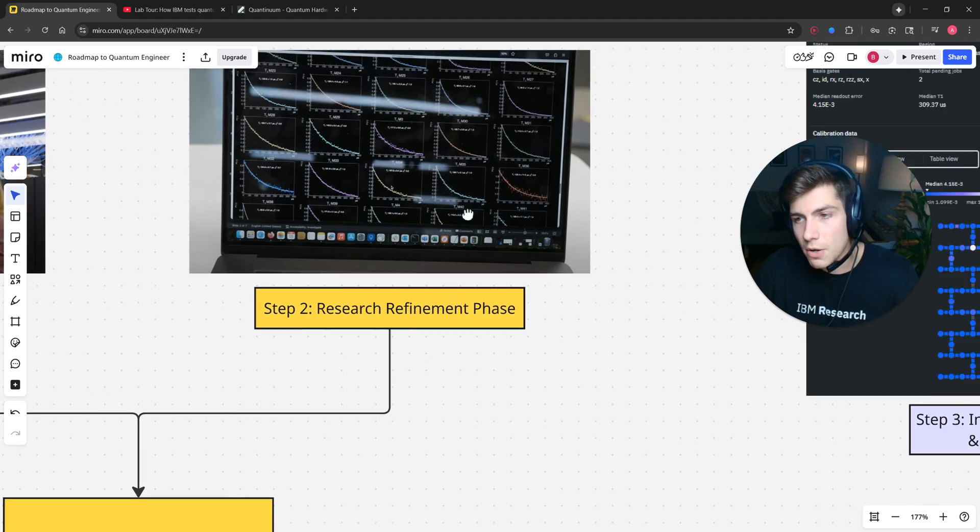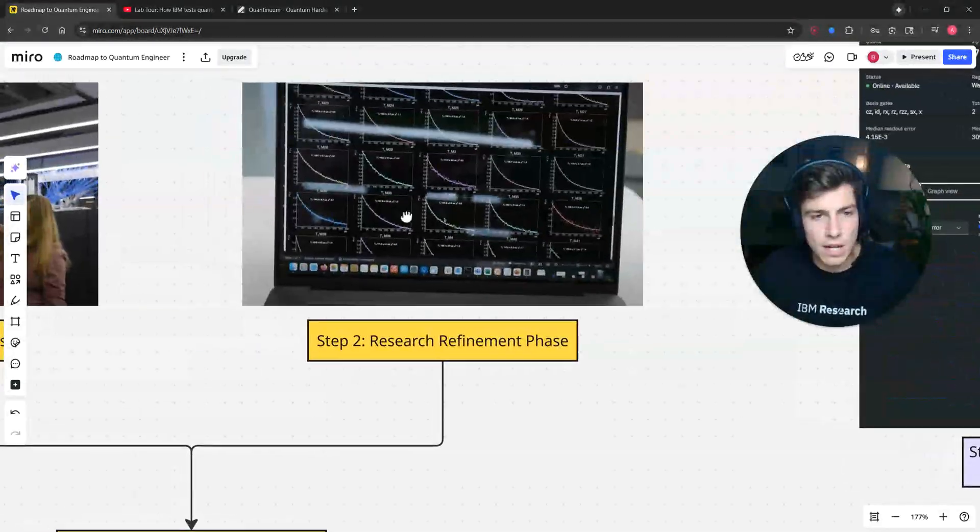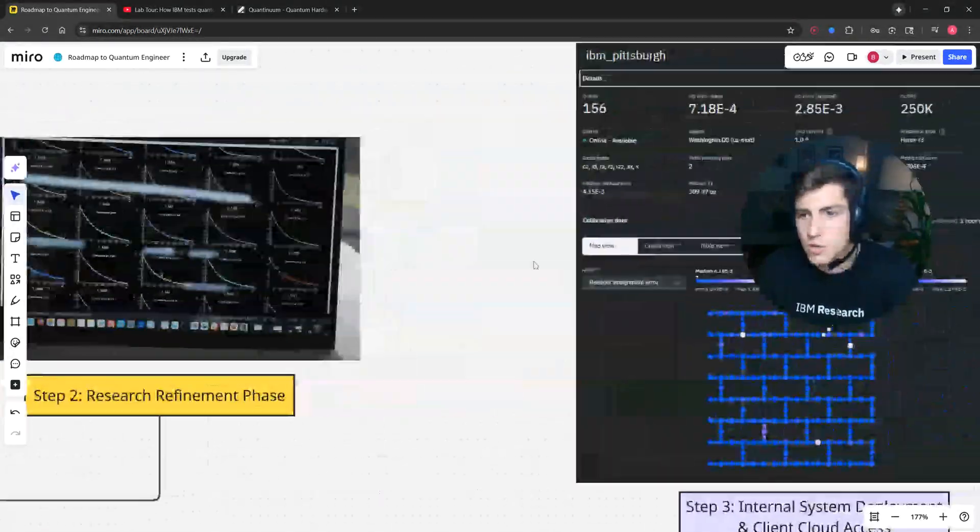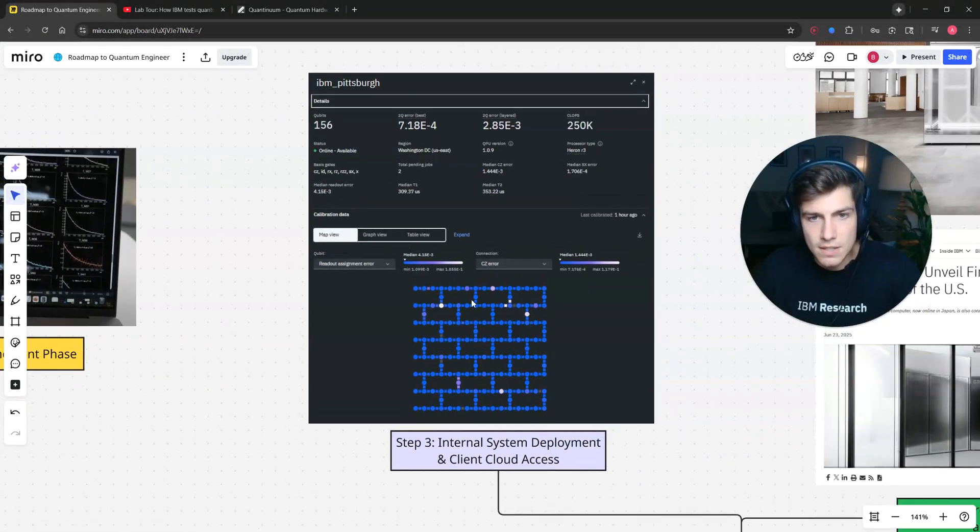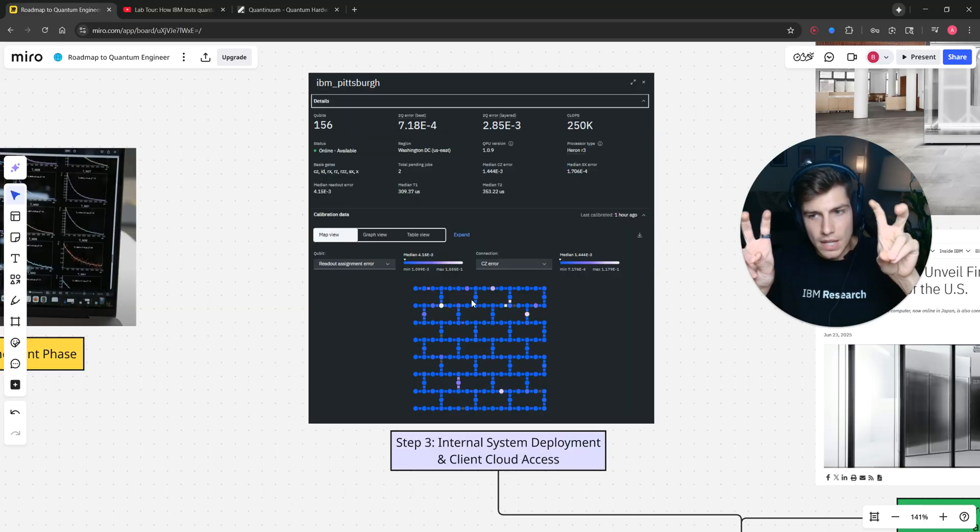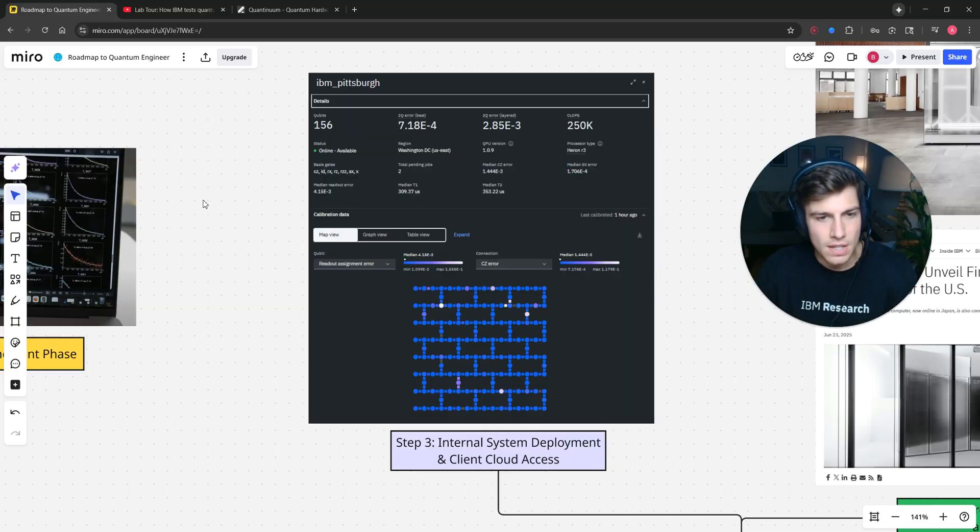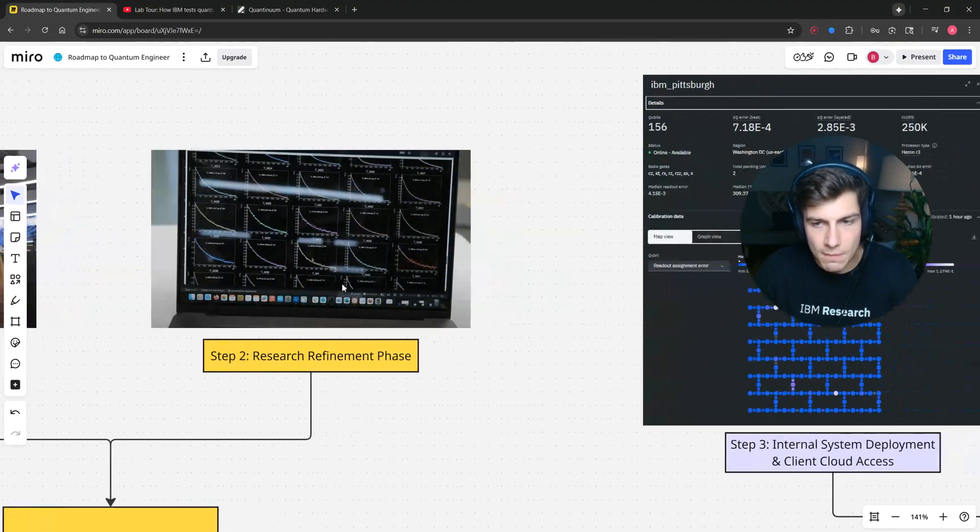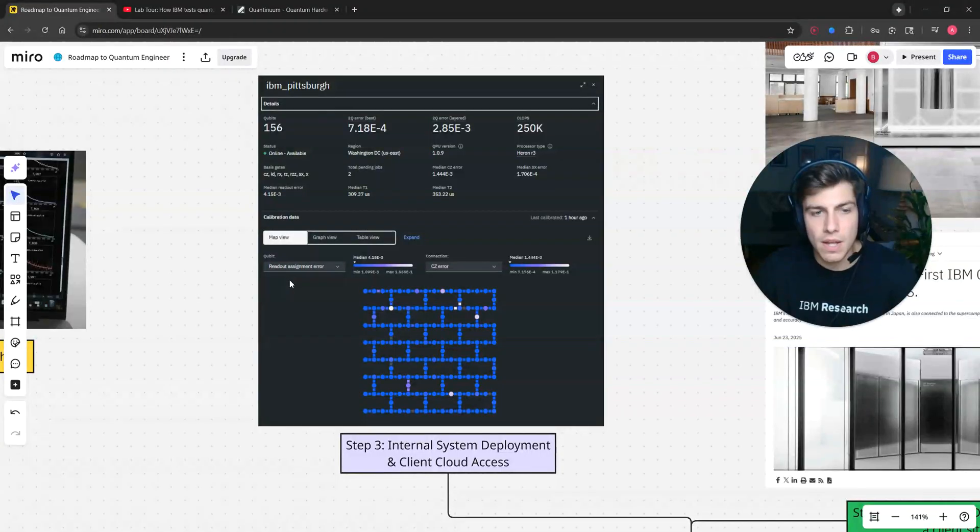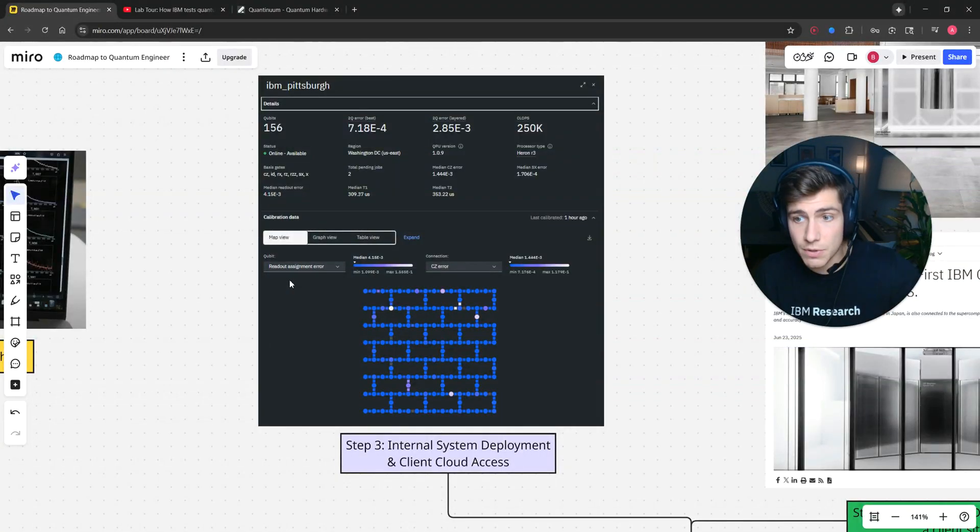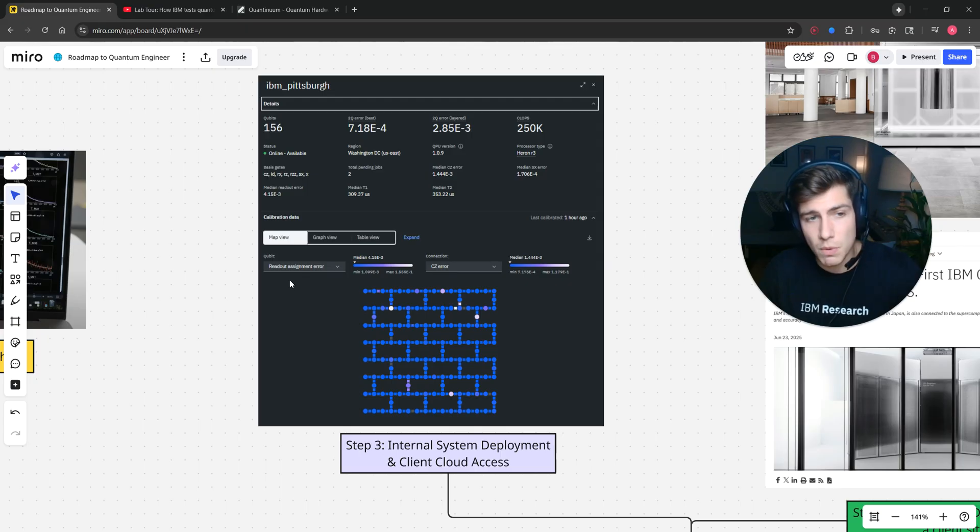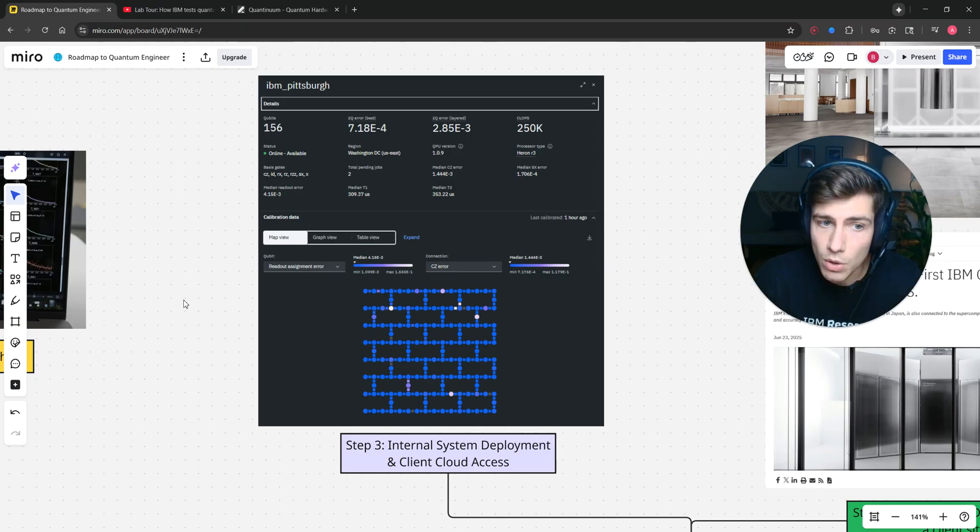And then from there, once we figure out all the issues, we go to deploying it. We build another one that's very similar to the one that you see here, except now this one is built by a different team. It's maybe hosted in a different site or lab, but the whole purpose of this one is to be available on the cloud for literally anyone in the world to use.